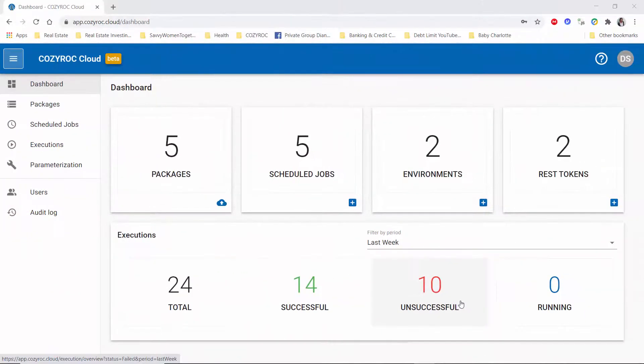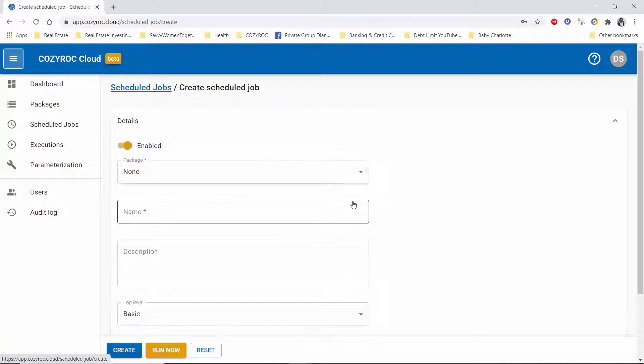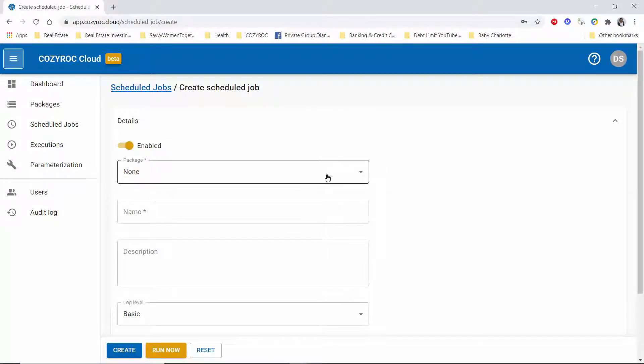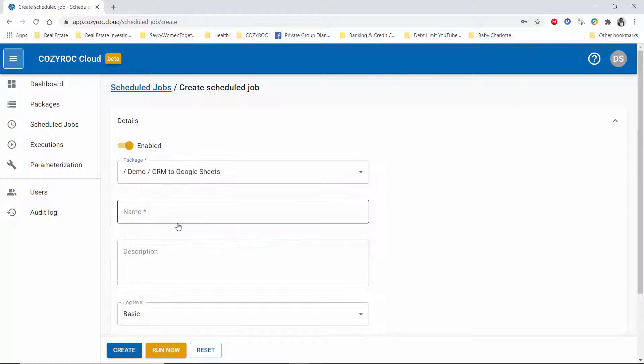So here I am on the dashboard. I'm already logged in to my Cozy Rock Cloud account and there are various ways to get started, but this time I'll show you I can click on this plus right in the scheduled jobs cube there and then I'll choose the package that I want to schedule.